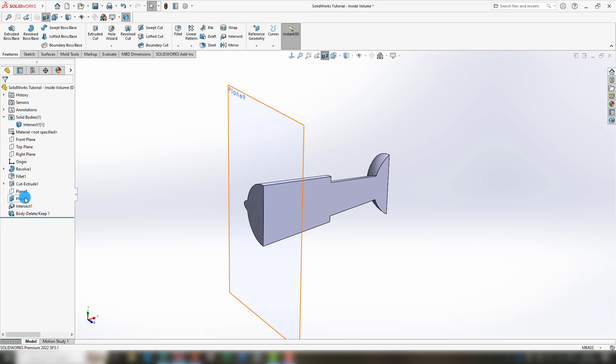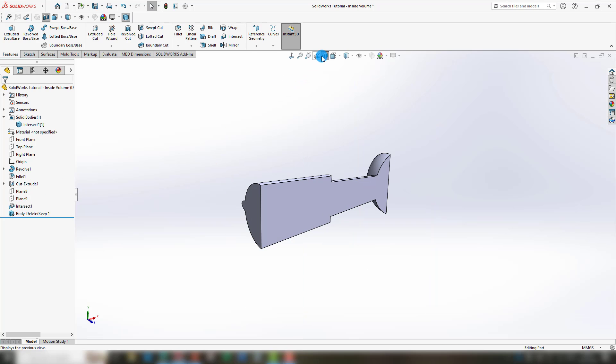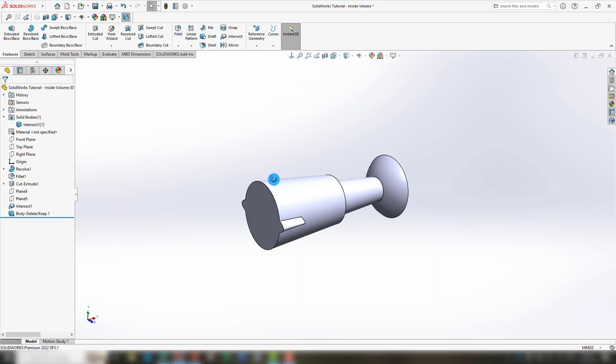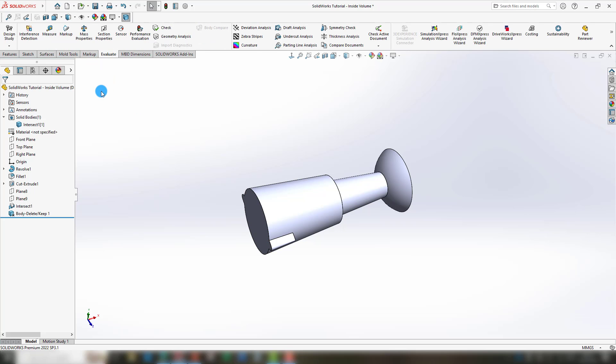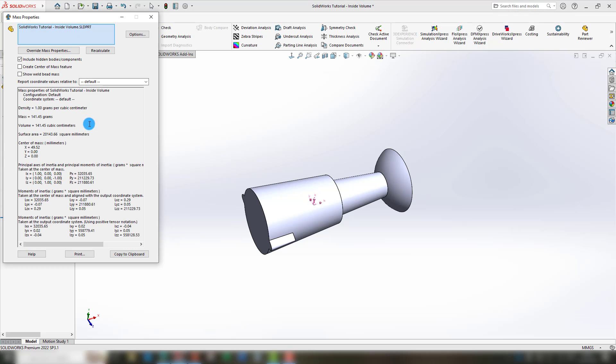Just hide those strains. And if you want to measure the volume, go into Evaluate, select Mass Properties, and there you have it.